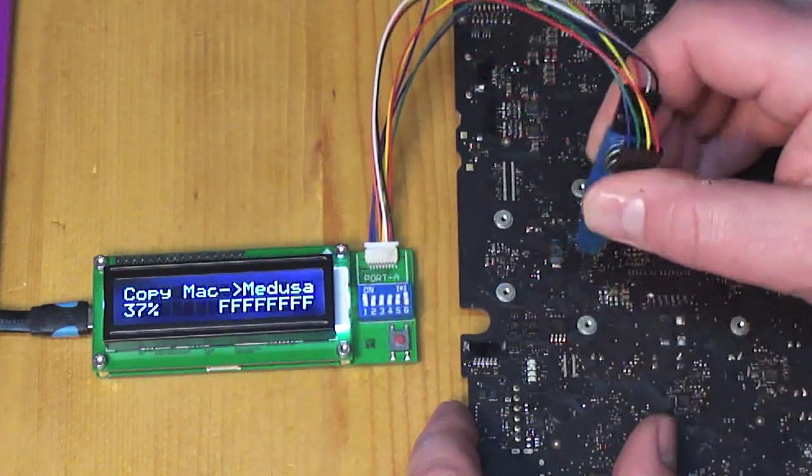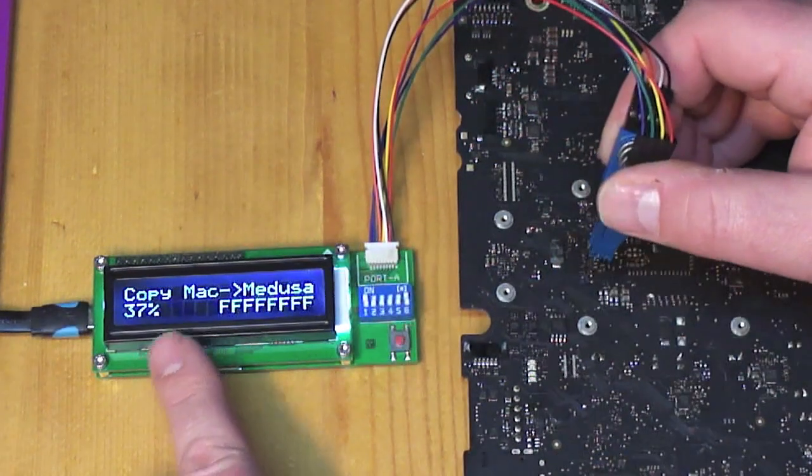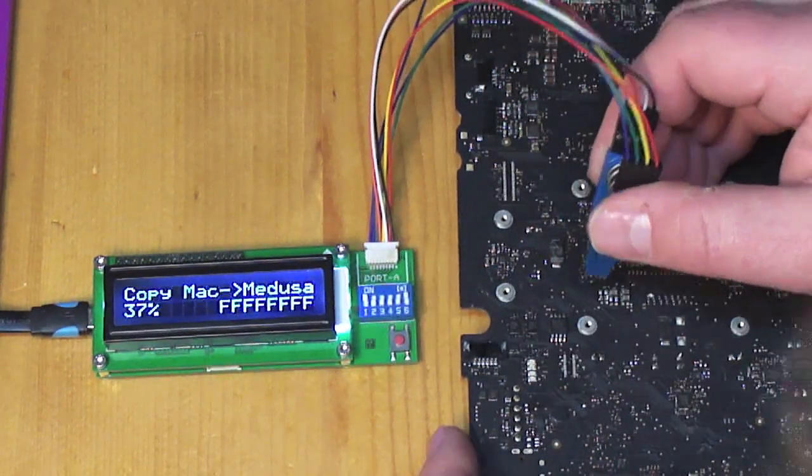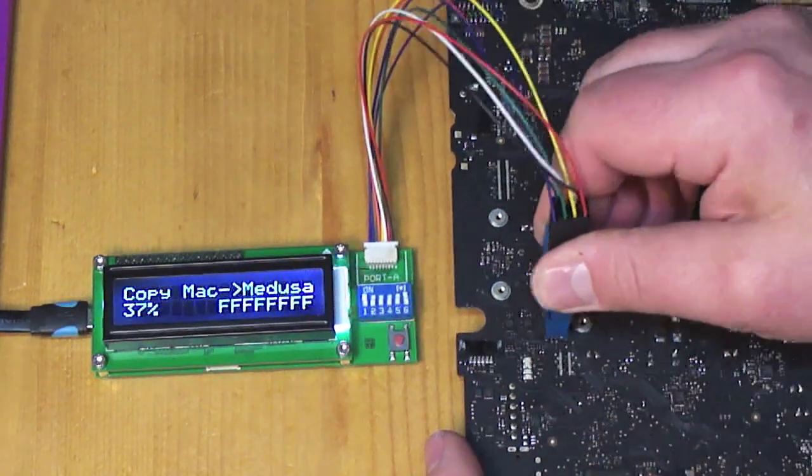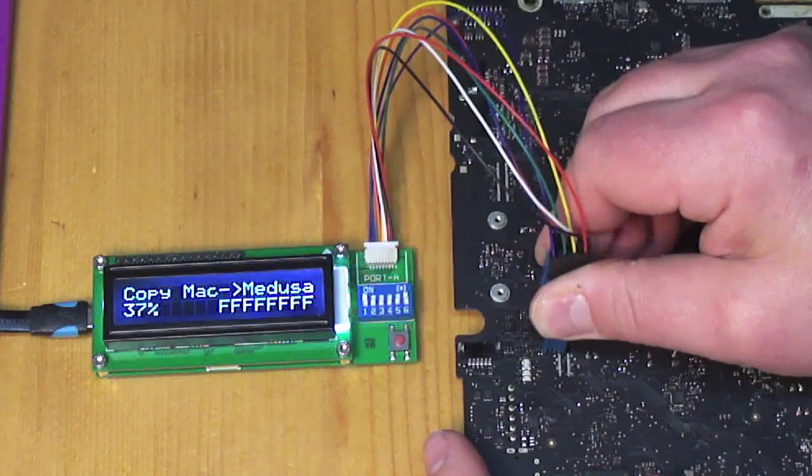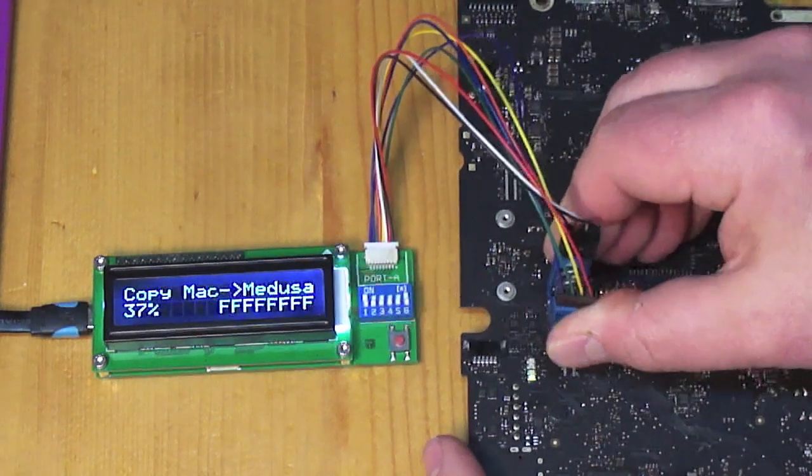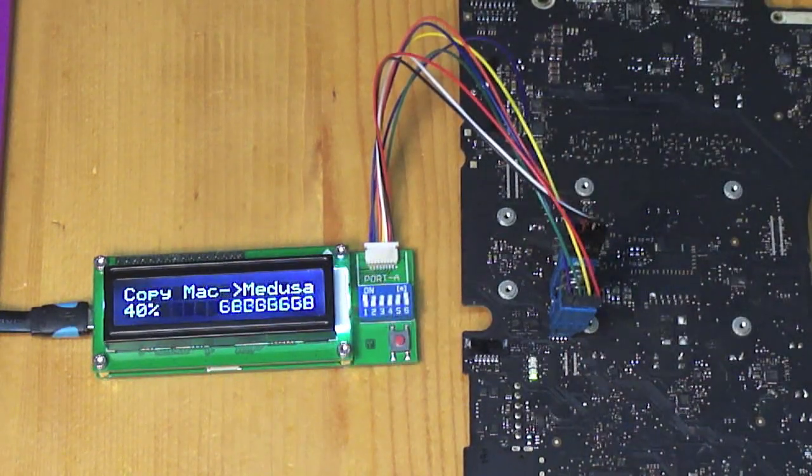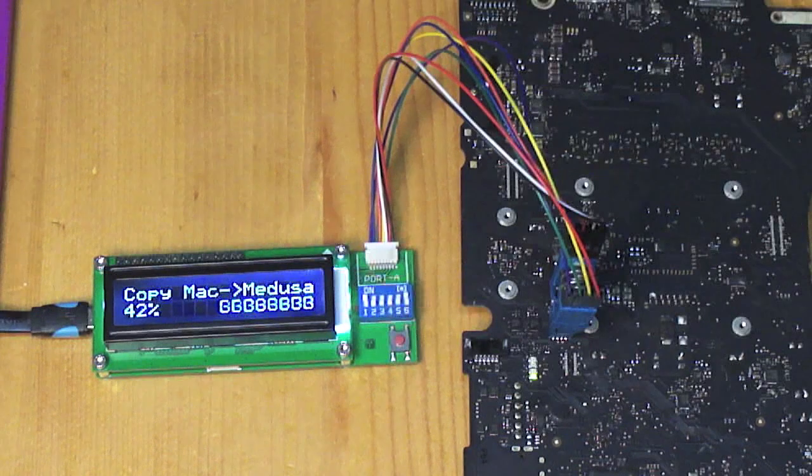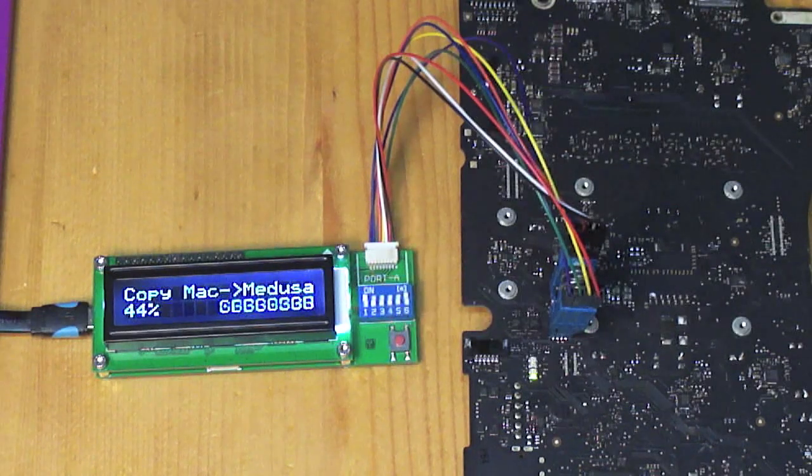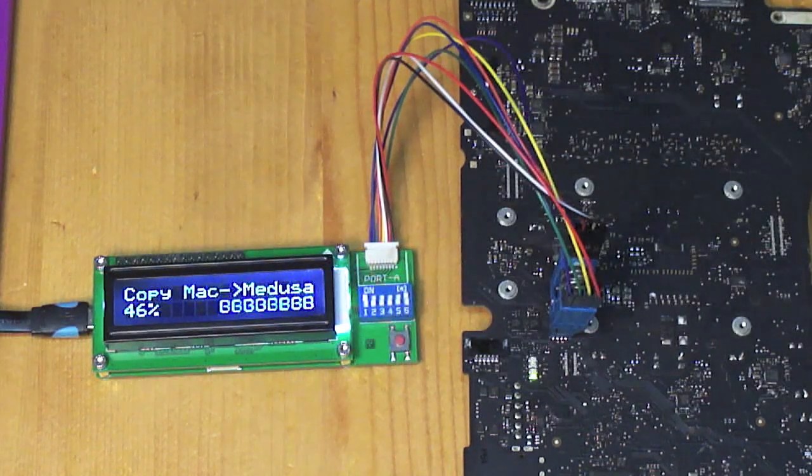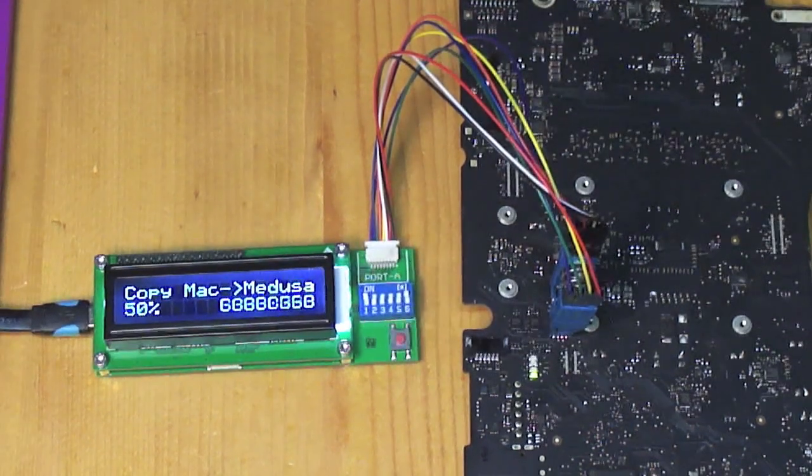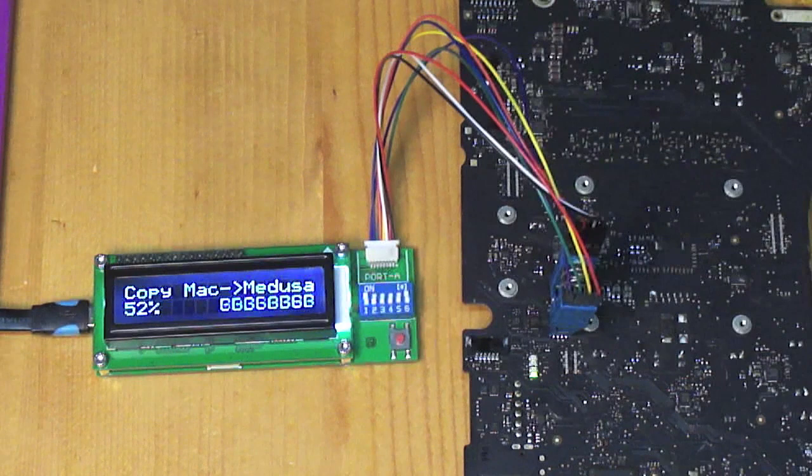If I disconnect it now, you see the display stops. And if we clip it back on, it continues where it left off. And the dump it takes from the ROM will always be correct.